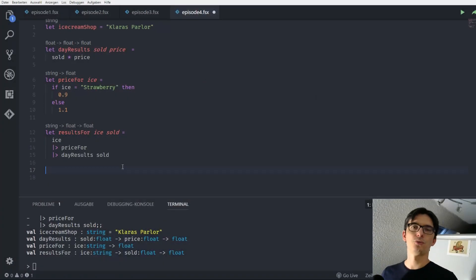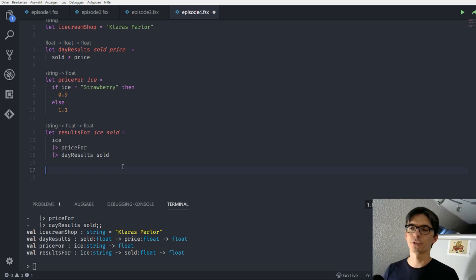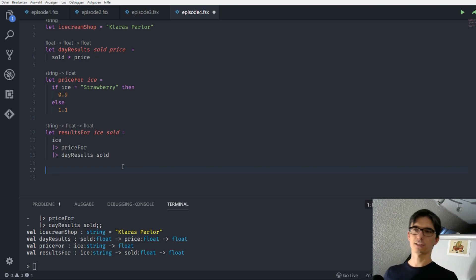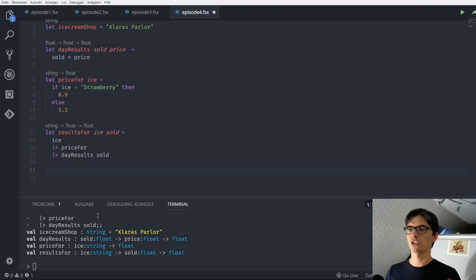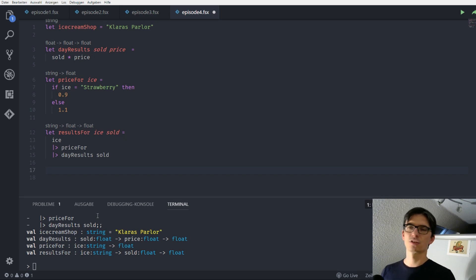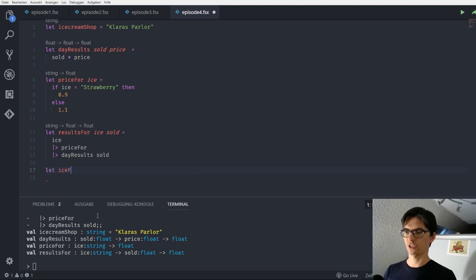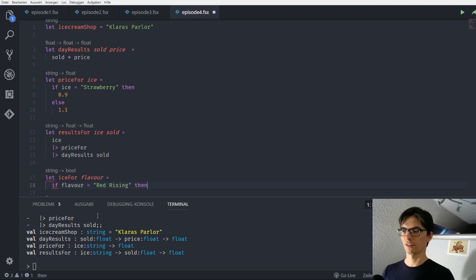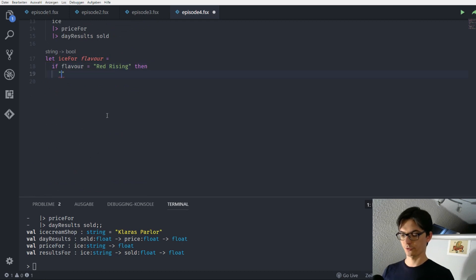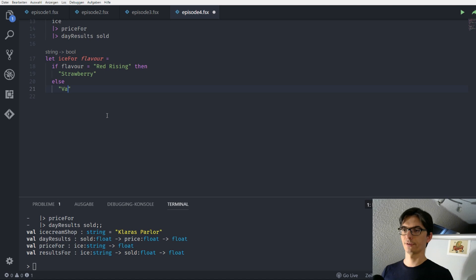We want to implement our two new ice cream flavor names — Red Rising and Cream Dream. But Clara really doesn't want to change anything else, so we want to keep all of our existing functions. We don't want to change our 'price for' function; we just want to have another function that maps the new names to the old names so we can reuse everything else. So we can define a function 'ice_for flavor'.